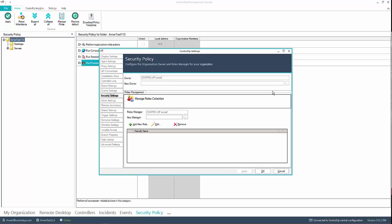By default, the first user to log into ControlUp real-time becomes the Owner and Roles Manager.